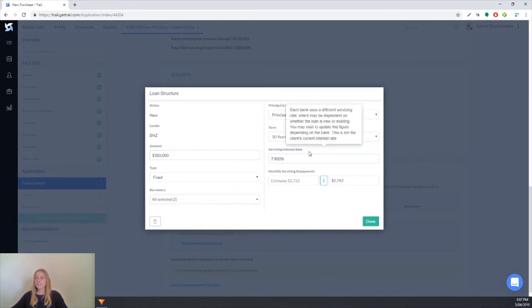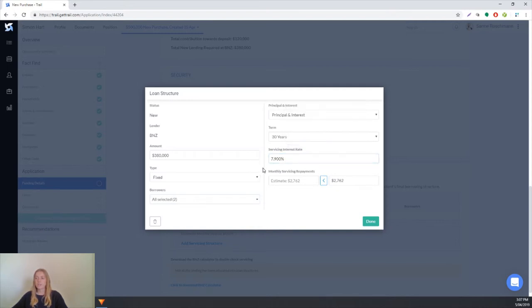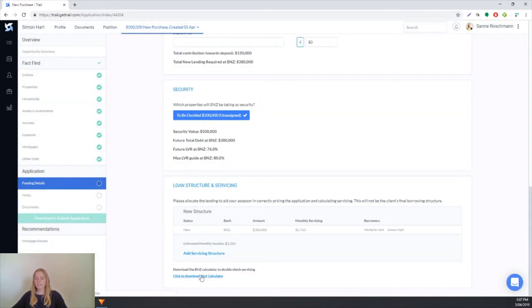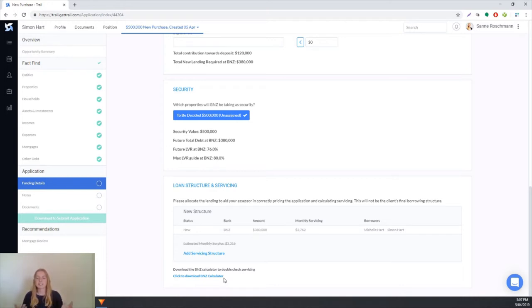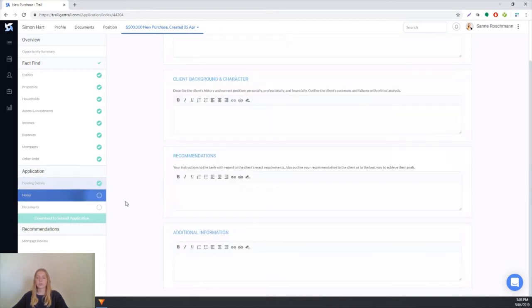The servicing interest rate for BNZ has been pulled through so we update that automatically so you don't have to worry about putting that in yourself. From here you'll see that you have the option to download the BNZ calculator, and what Trail will do is based on the client's fact find answers it will pre-populate the calculator so you don't have to enter in all the details yourself. Once we're finished with the funding details we can tick that off and go into the notes section.